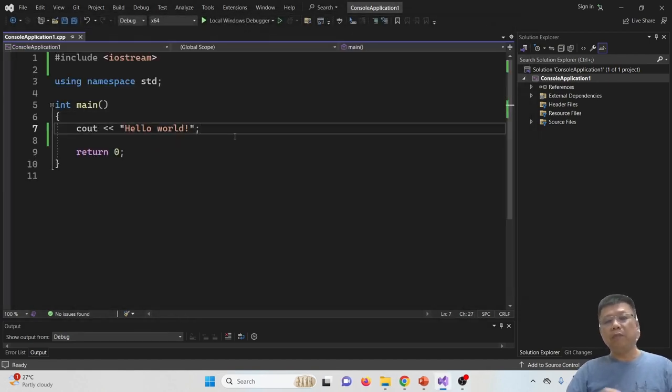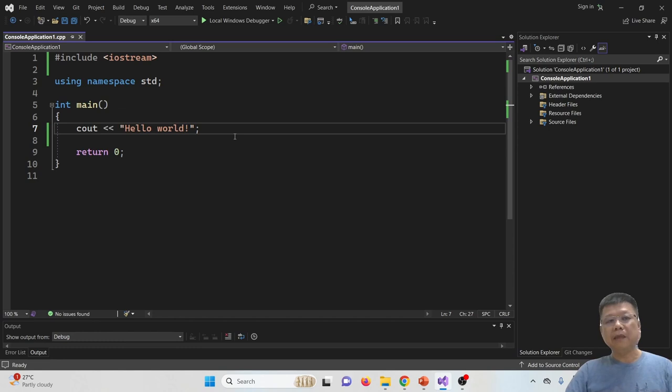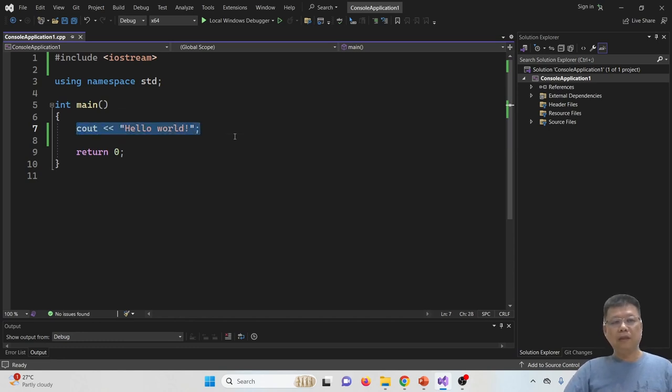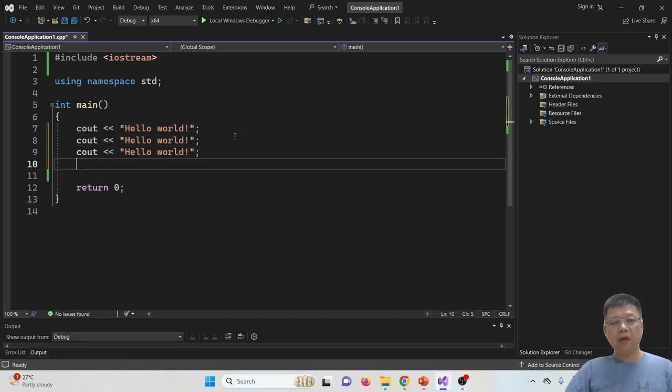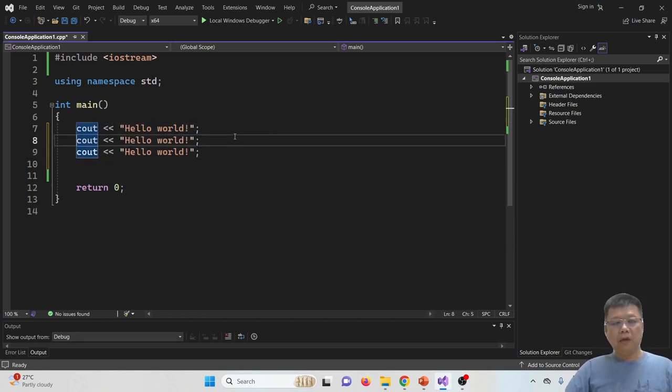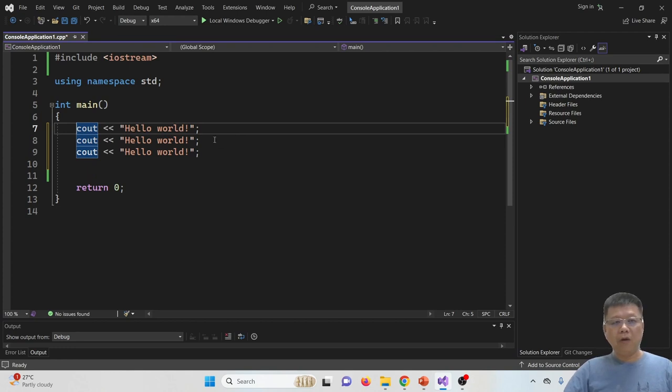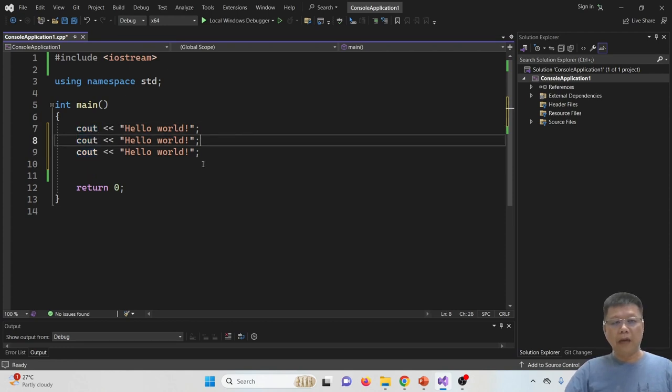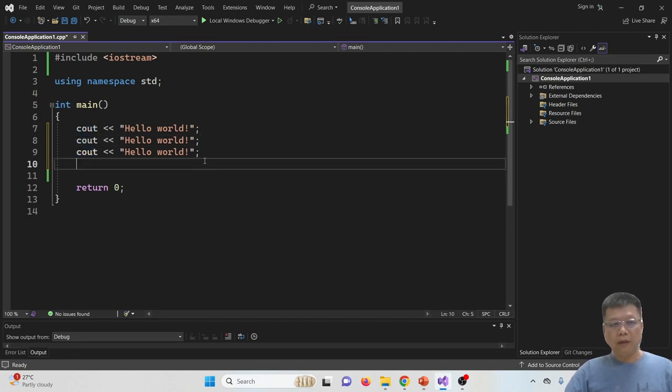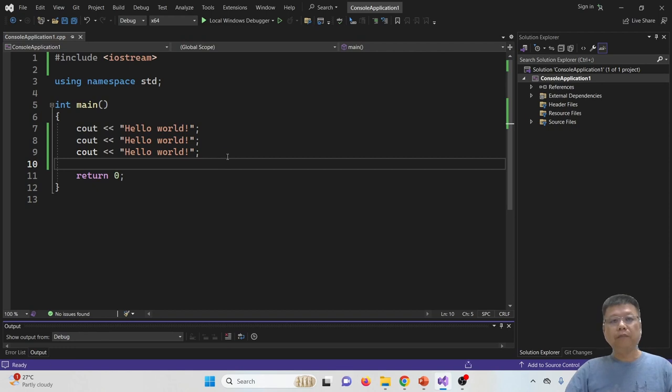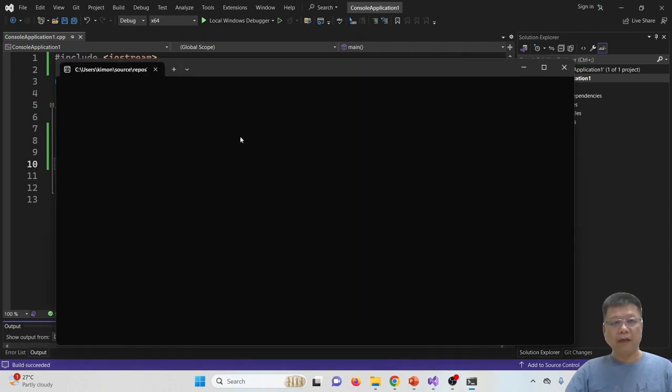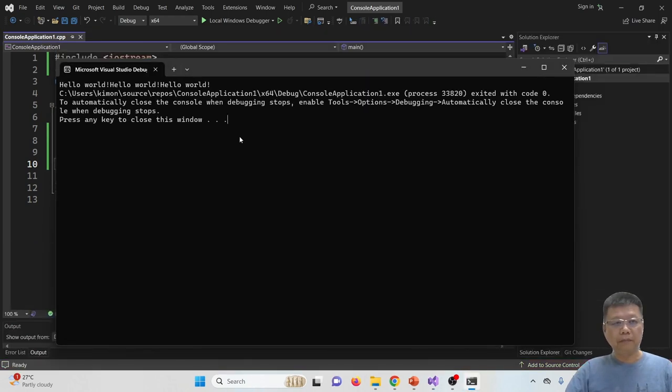So basically, you can print any or you can display any message using the cout syntax. For an example, if I copy and paste all of the hello world and paste it in three lines, compile and run using the F5 key, you will find that you print three times of hello world, hello world, and hello world.